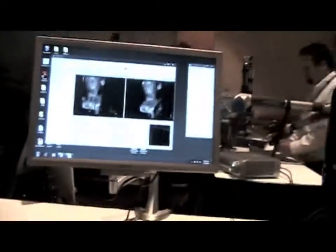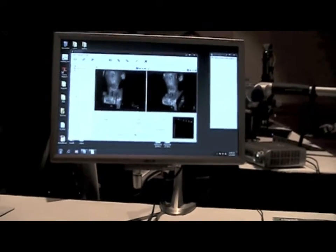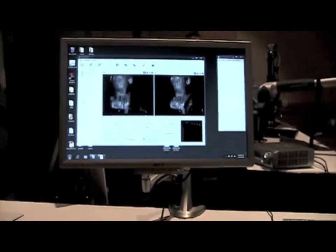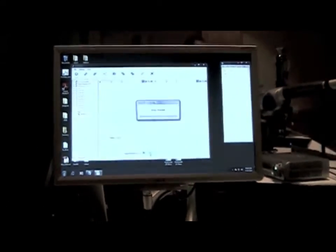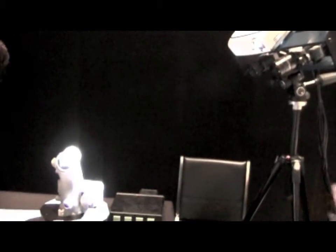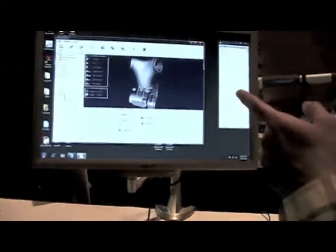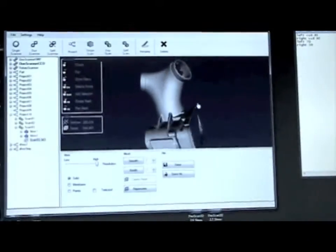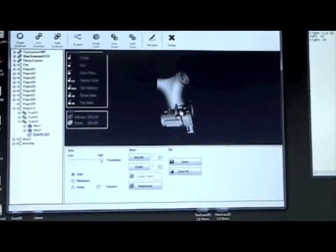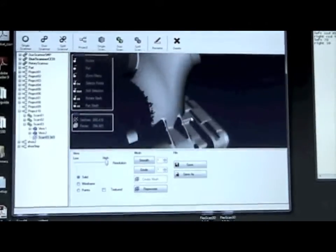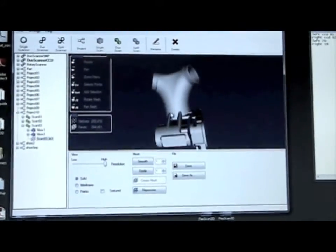So when we're scanning, we project up to 15 of these patterns onto the object. You can see it projecting those patterns. What happens is we read those patterns to create the final 3D mesh of this particular object.